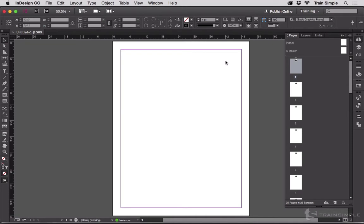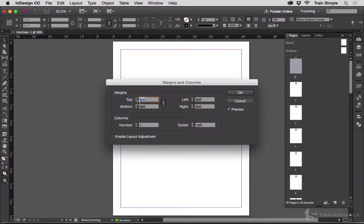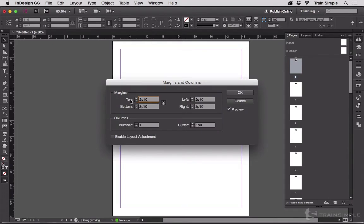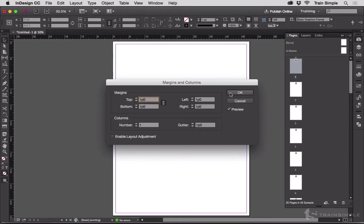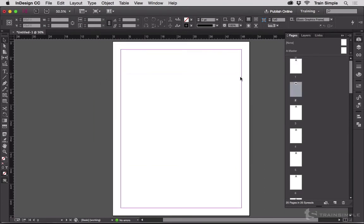Obviously, we've got the one page here. If I go up to Layout, Margins and Columns, I can drop this down and it only affects this page. So if I go to page two, you can see it's back to the original.